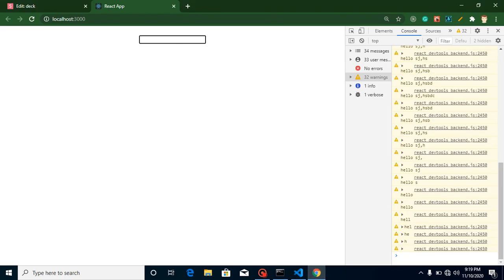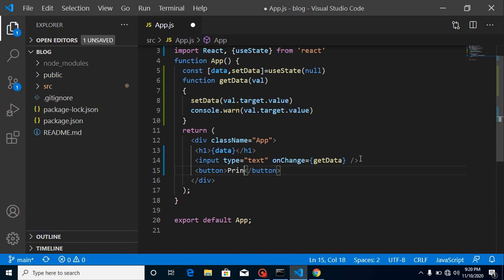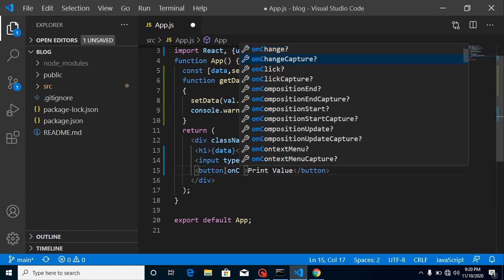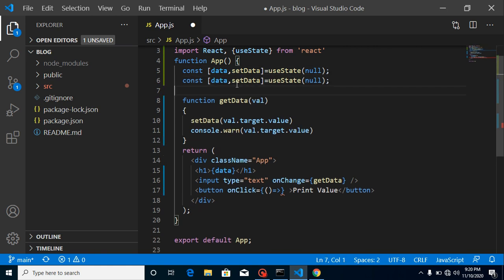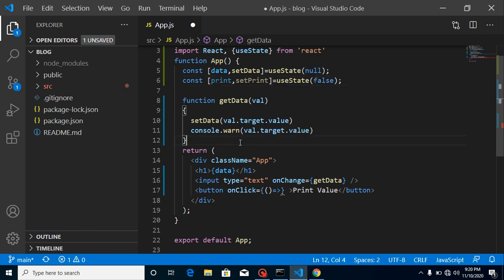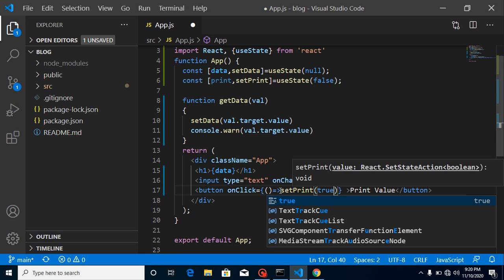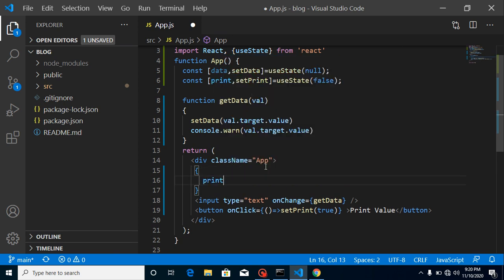Now on a button click I want to print this value. So first of all we need a button — just write here 'print value' or 'display value', whatever text you want. Simply put onClick on it, and on click I need one more state. For that I need an arrow function, and let's define a state here. Put print and setprint — by default value will be false. On this button click we will just set this value to true.